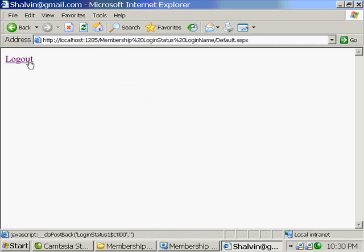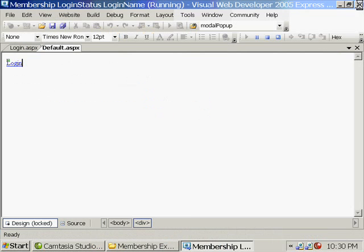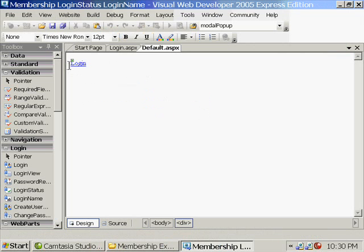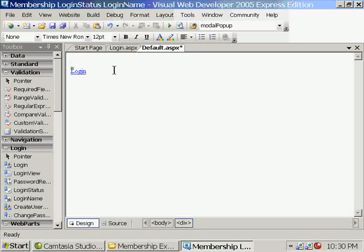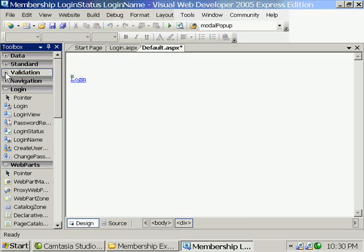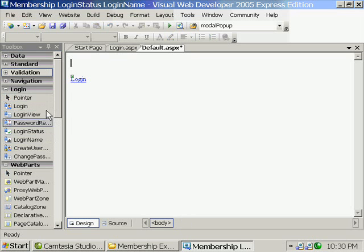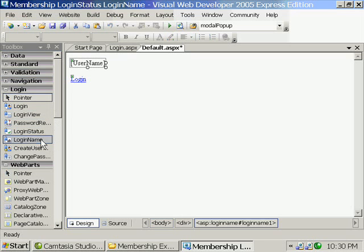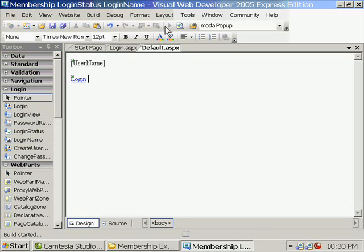Now it has become logged out. It means I am already logged in. Now we want to see the username. So here I am creating the login name control. Here I am using the login name control and again running it.